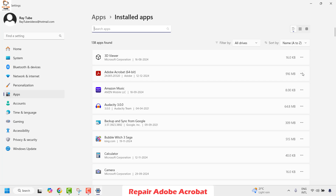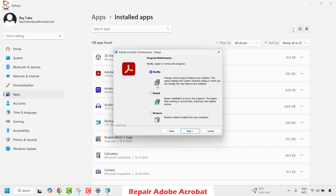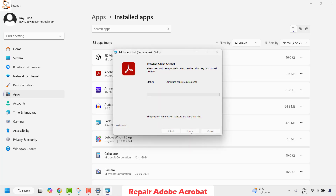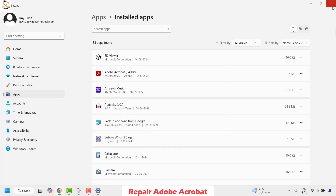Once you have Adobe Acrobat, click on the three-dotted lines and then click on Modify. Click Next, use the option which says Repair, and then click Next and then click Update. Wait for the repair to complete — it might take about two to three minutes depending on the speed of the computer. Once the setup is complete, click on Finish and restart your computer, then check if you are able to open Adobe Acrobat.